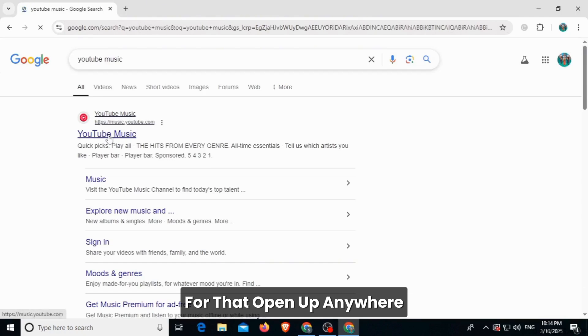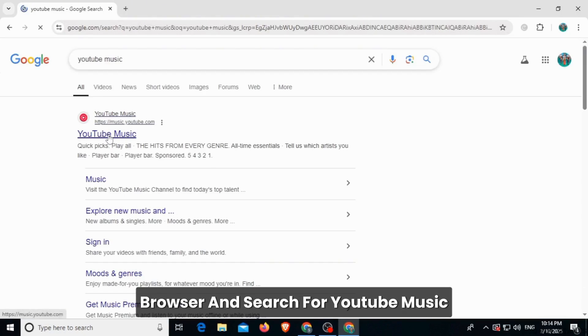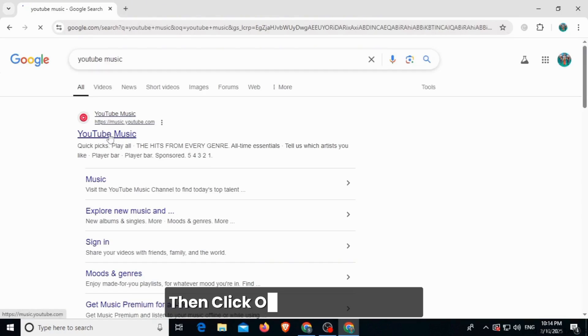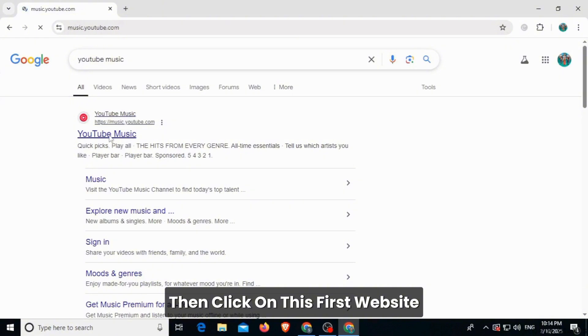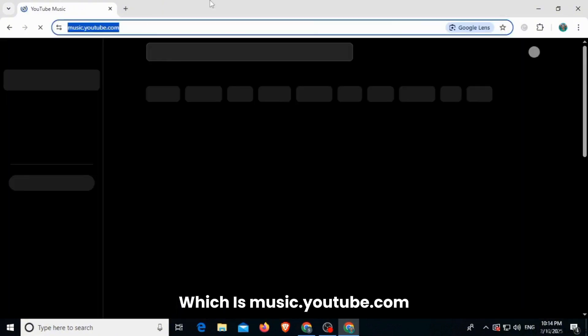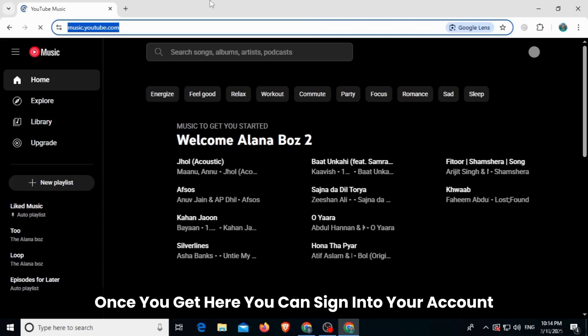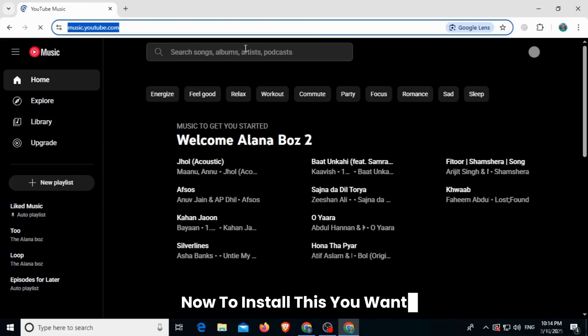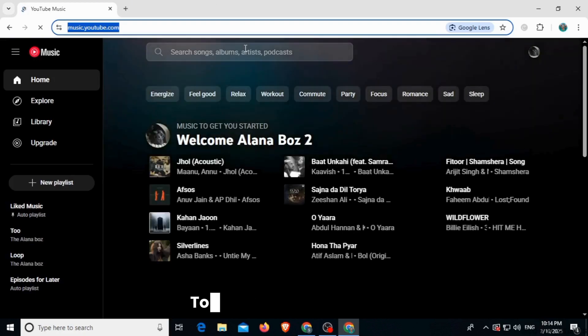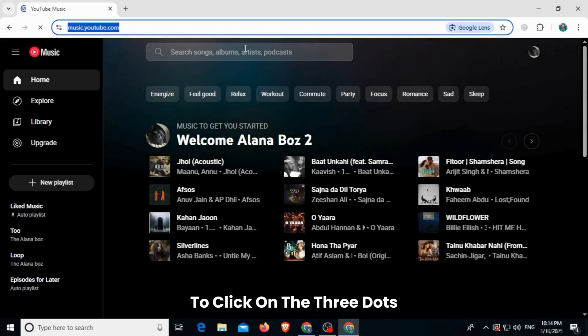For that, open up any web browser and search for YouTube Music. Then click on this first website which is music.youtube.com. Once you get here you can sign into your account. Now to install this, you want to click on the three dots at the top right corner of your screen.